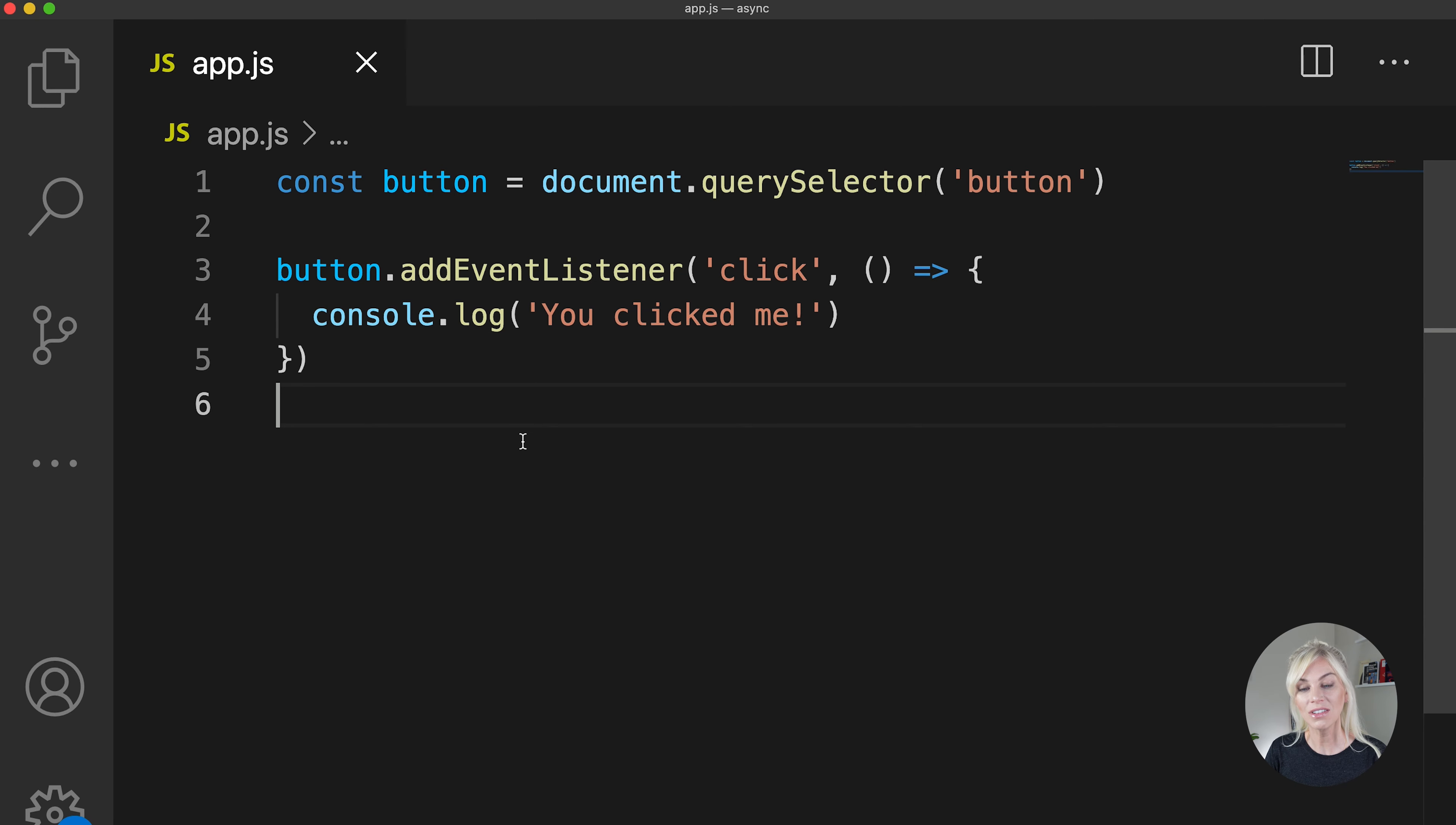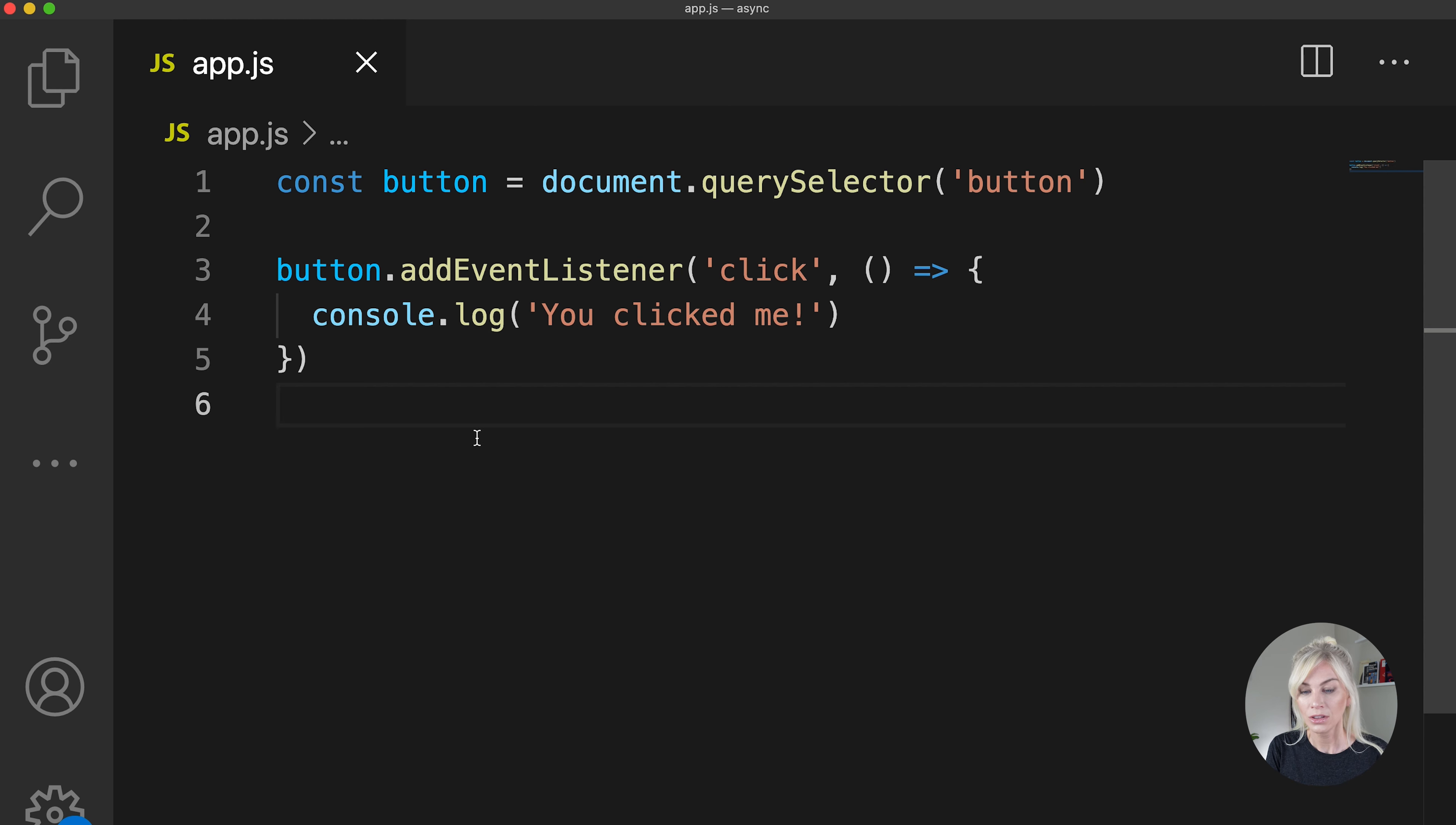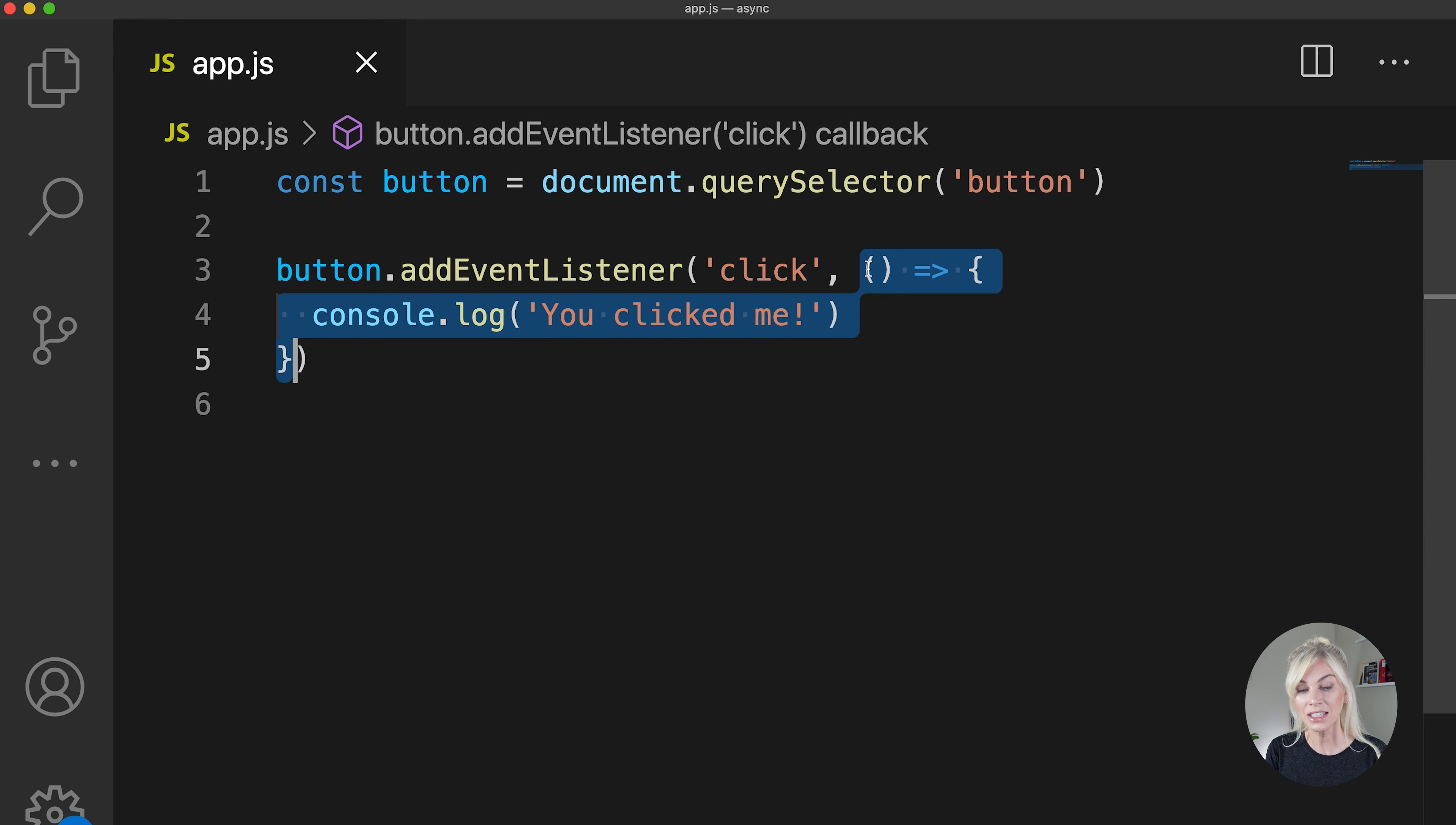An example of an async callback function you might have come across before is when you use the addEventListener JavaScript method. The second parameter here of the addEventListener JavaScript method, so right here, is considered to be an async callback.